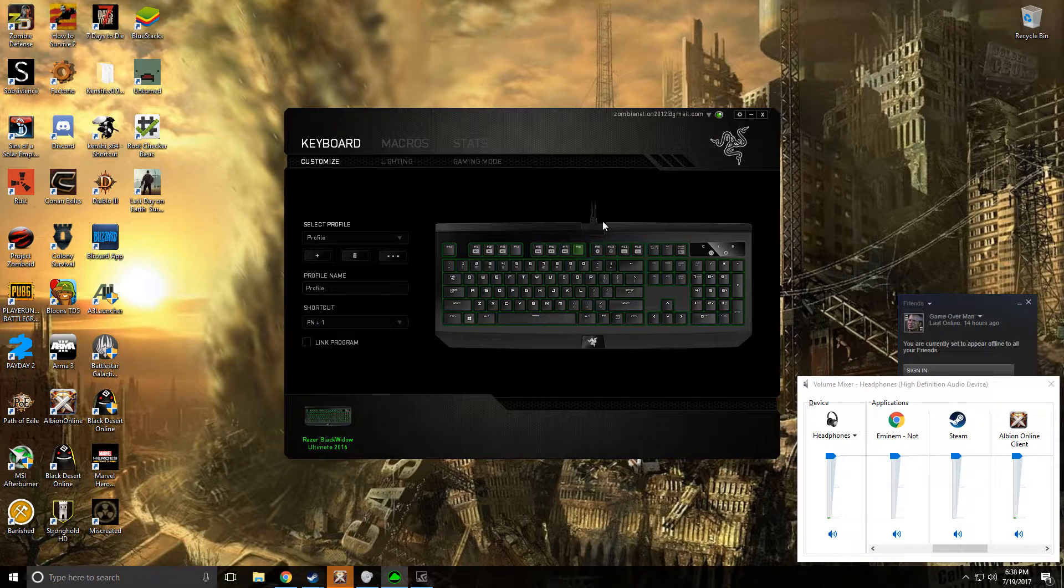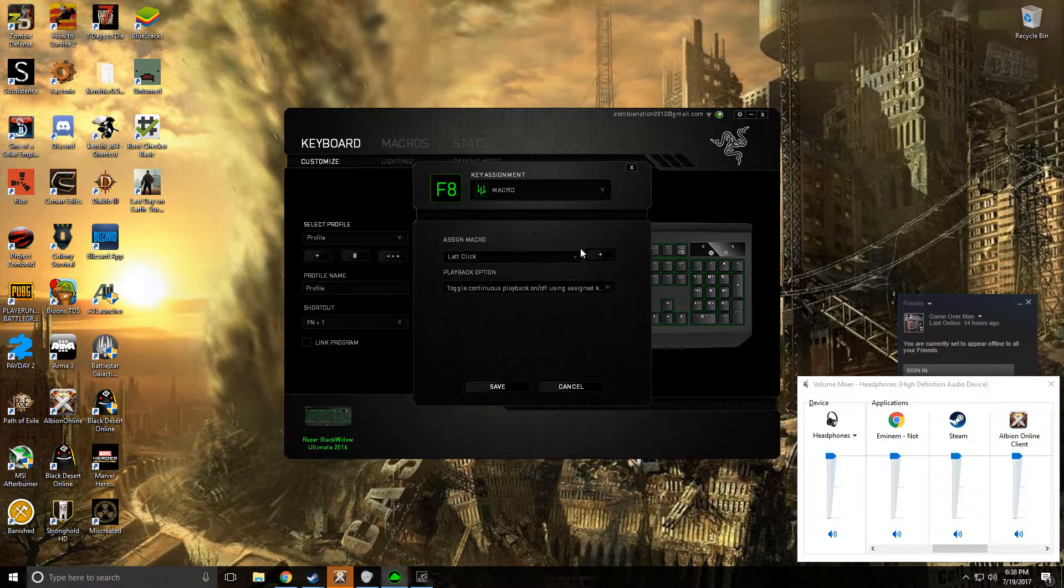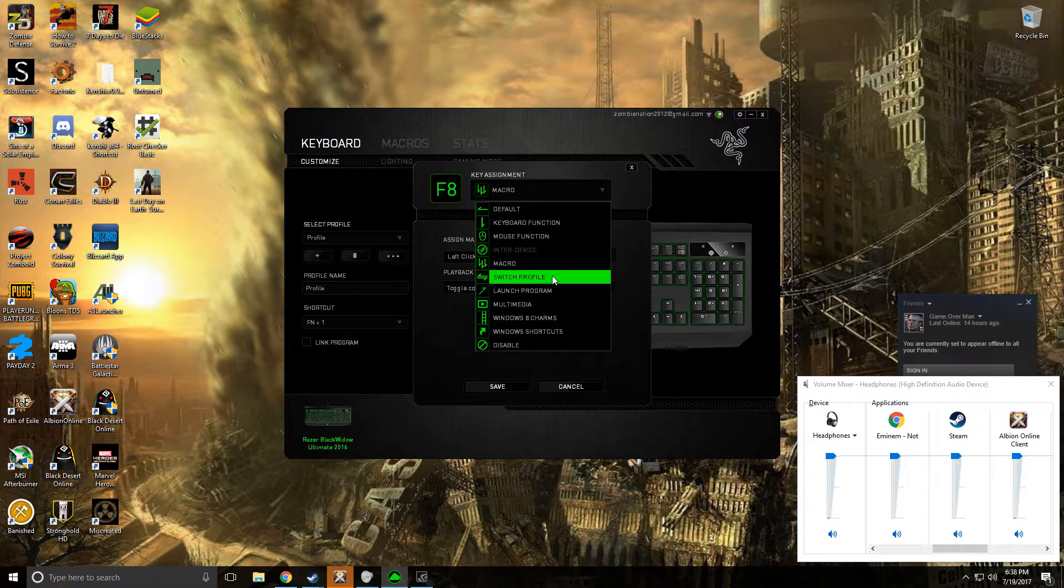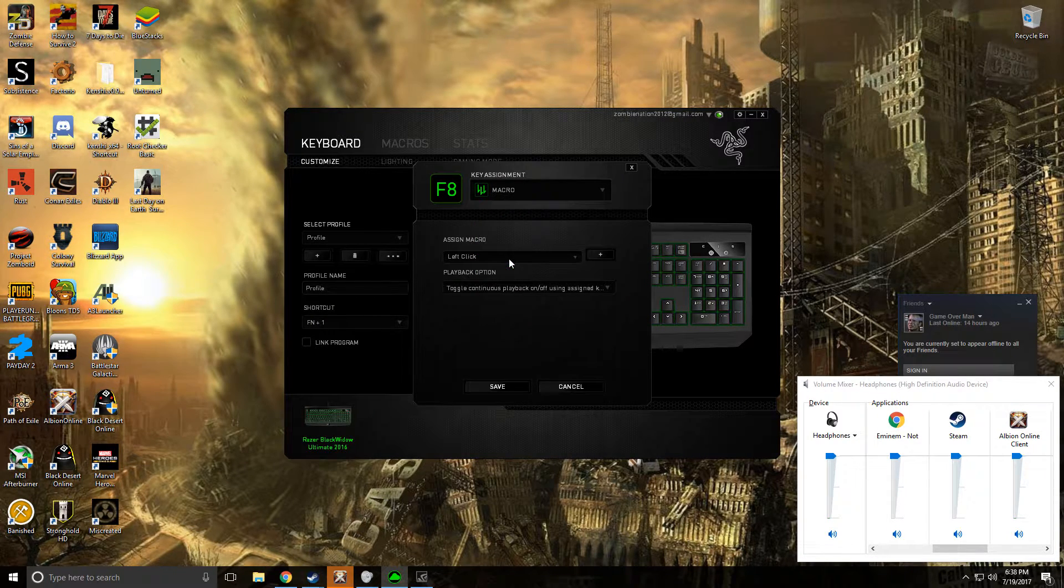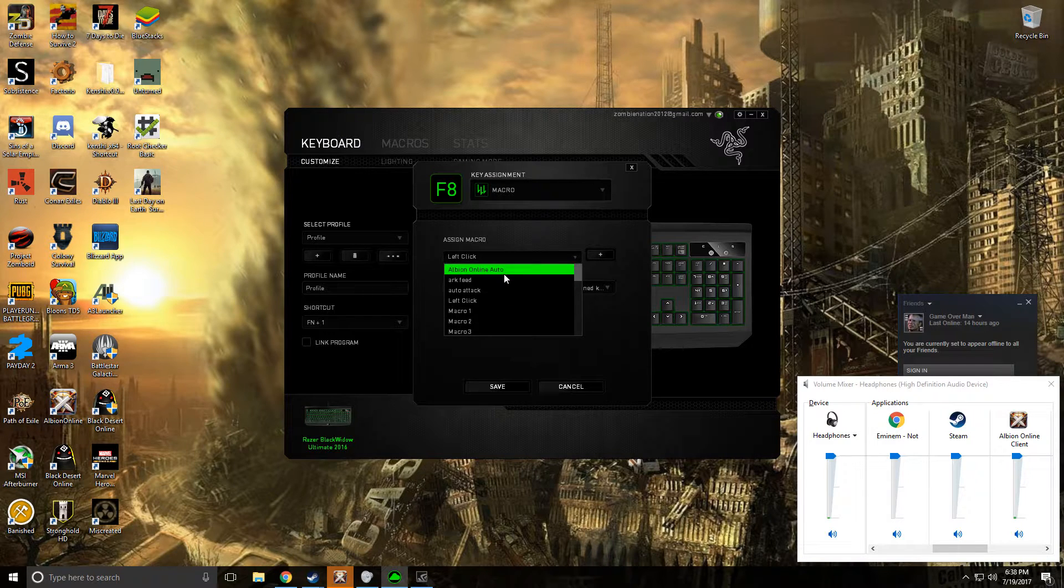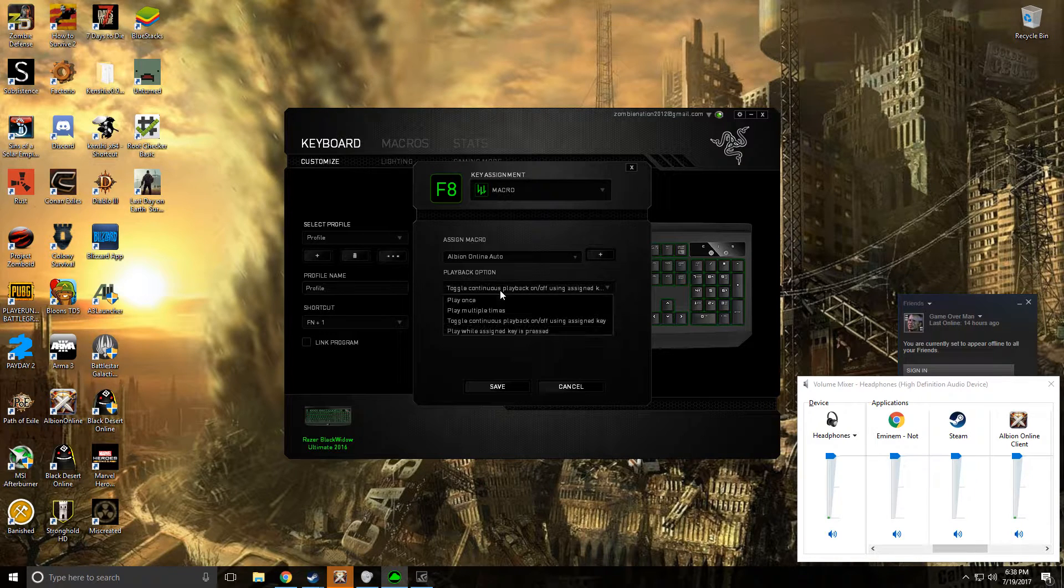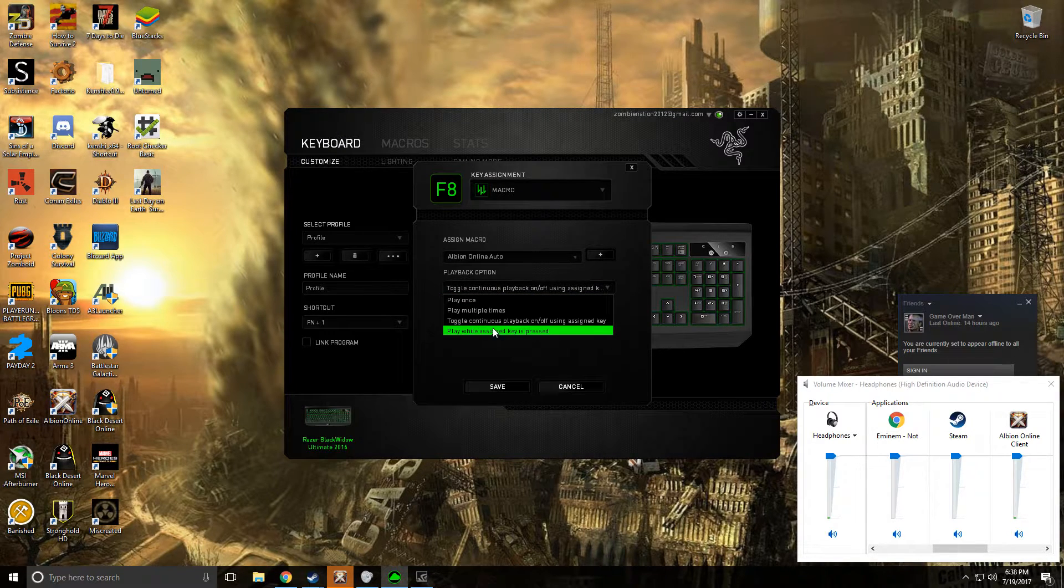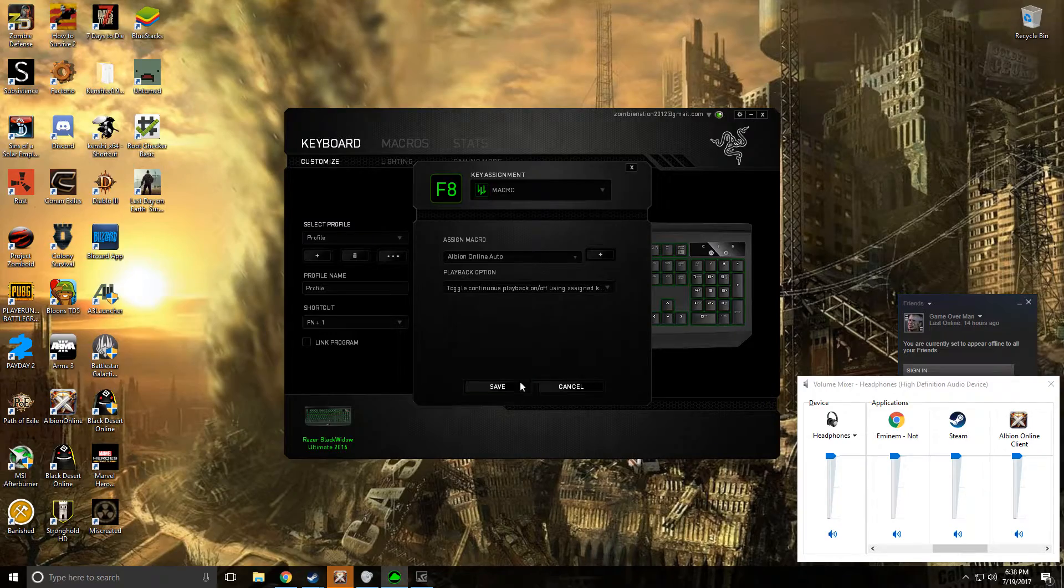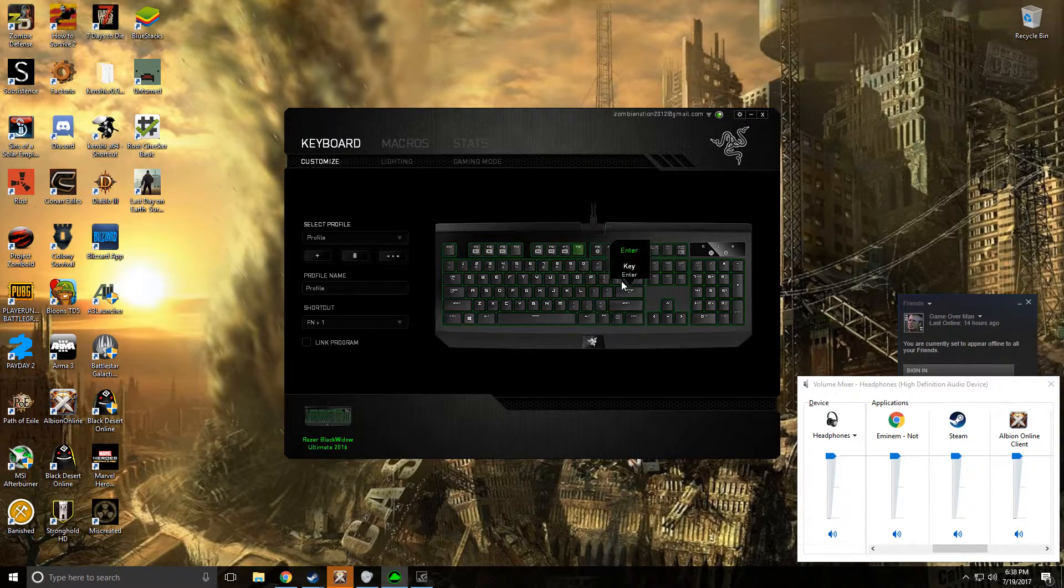Go to your keyboard. Hit whatever key you want for your macro. Make sure you select toggle continuous playback. Hit save.